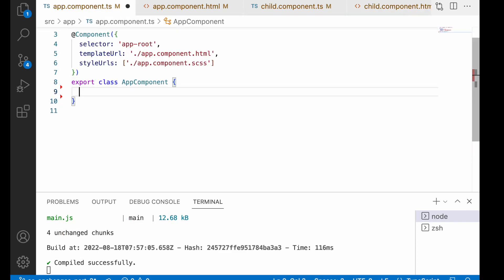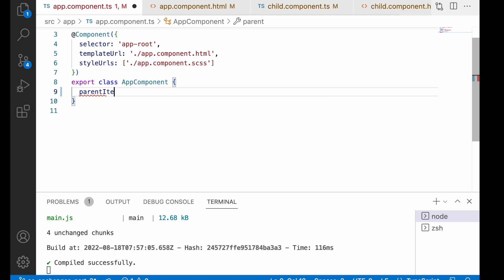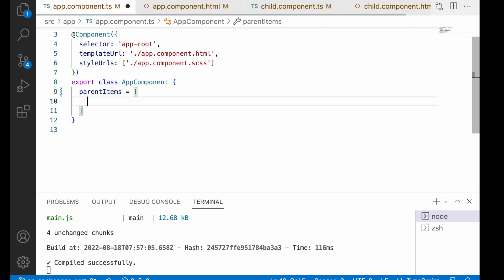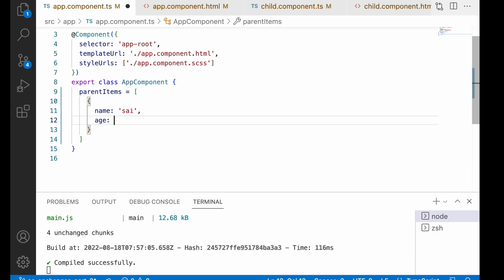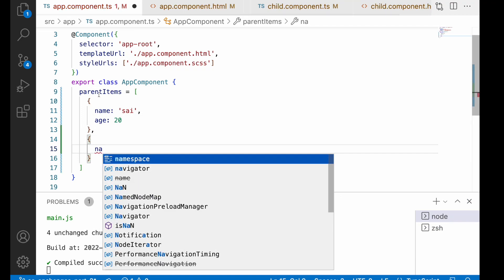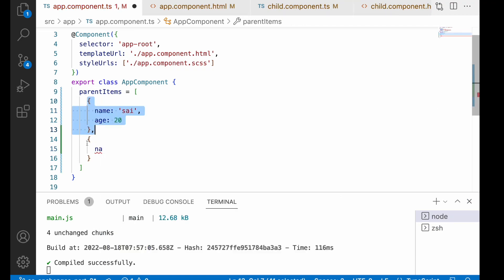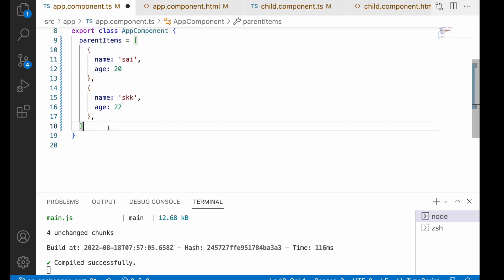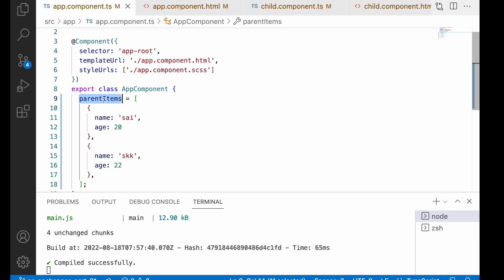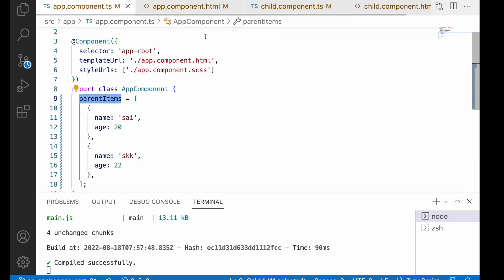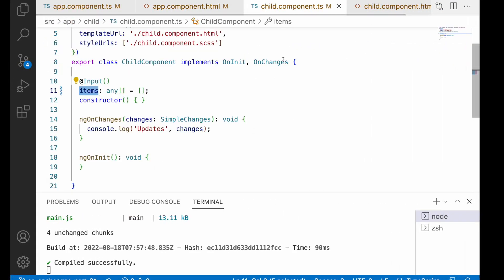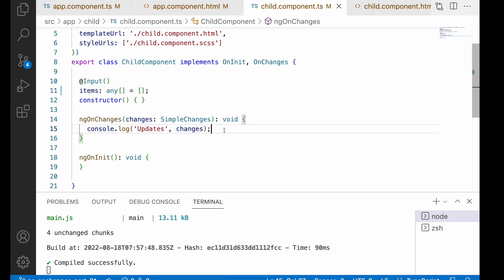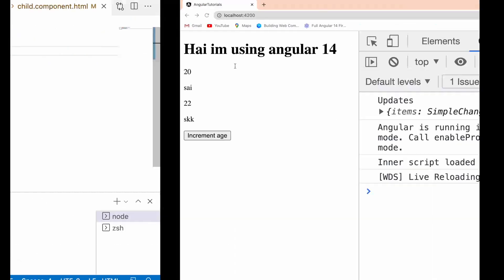I want to pass these items from my parent. Parent items equals an array having name as Sai and age as 20, and also another with name SKK and age 22. Let me save this. These items will be passed to my child. Let me pass that: items equals parent items. These parent items will be passed to your child, calling your changes property, and that will be updated in your HTML content.